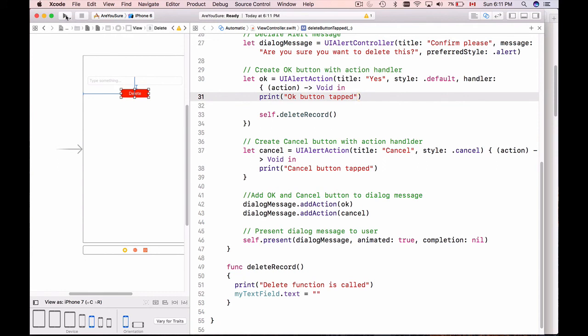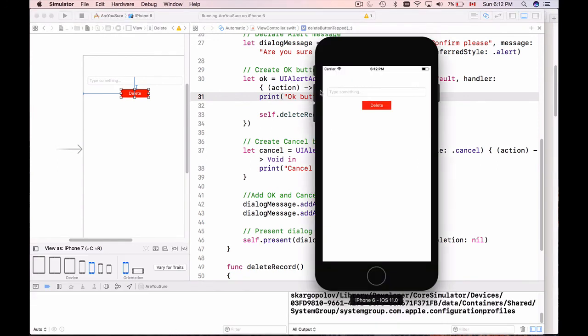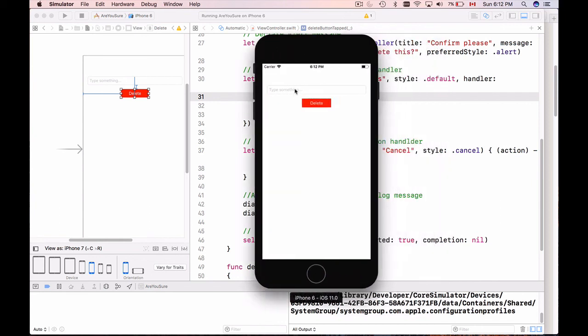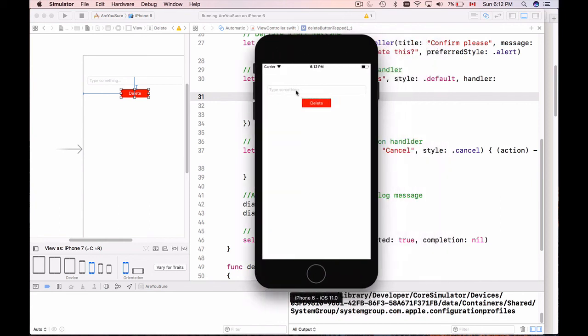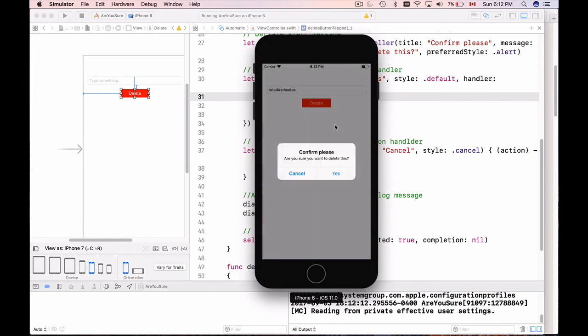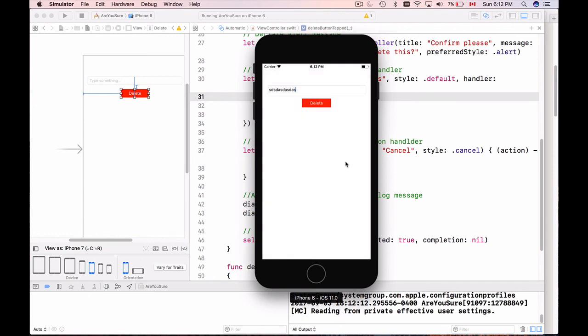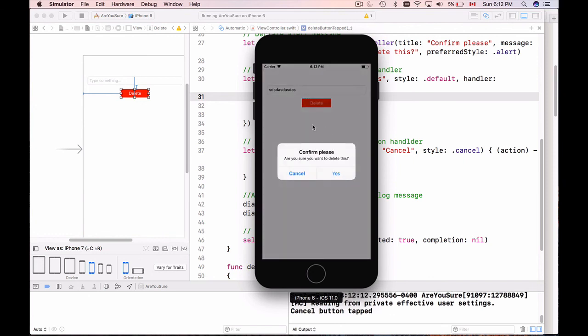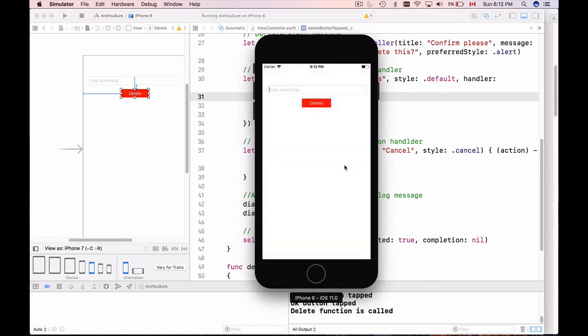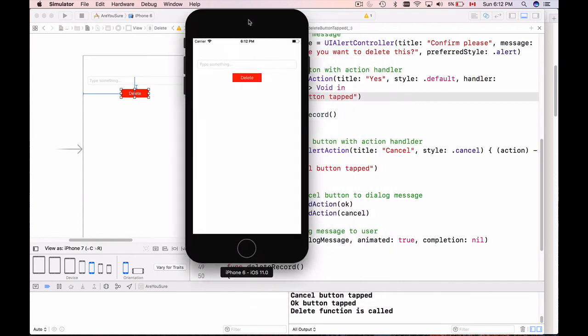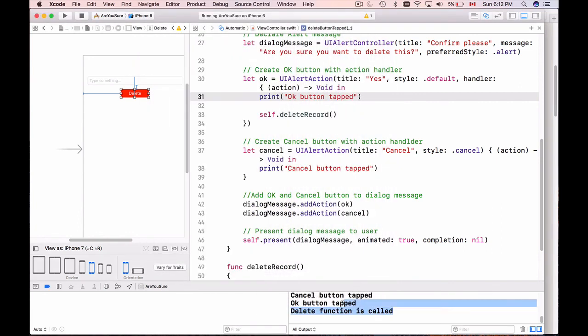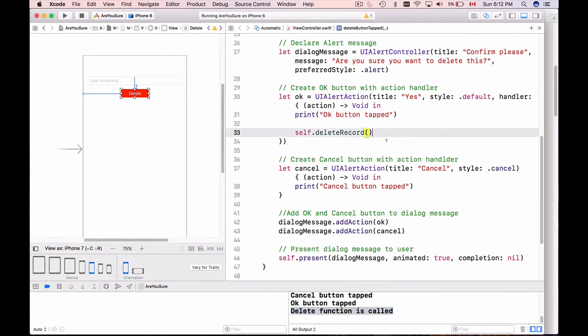My application is up and running. I have 'type something' as a placeholder text. I type something here and I click on delete and I have a confirmation dialogue: 'Confirm - Are you sure you want to delete this?' Cancel will dismiss. And when I click on yes it will clear the text, and if I look into my console here in the output, 'OK button is tapped, delete function is called'. So this is it - it's working. I will publish this video shortly and if you have questions please comment below.